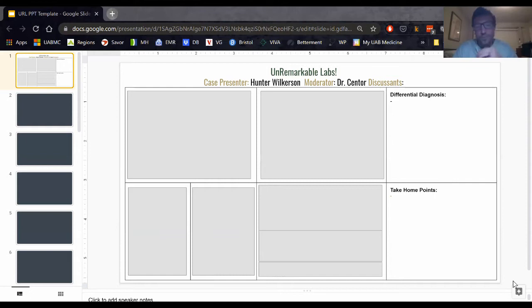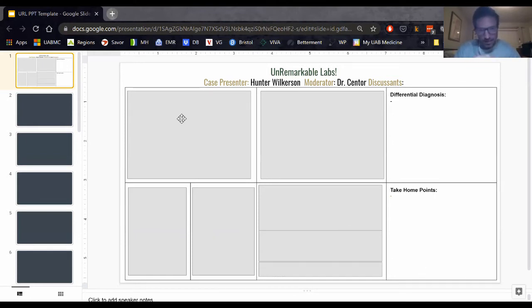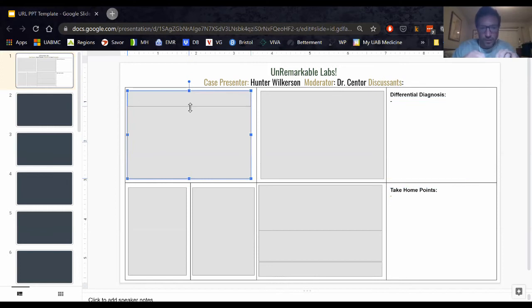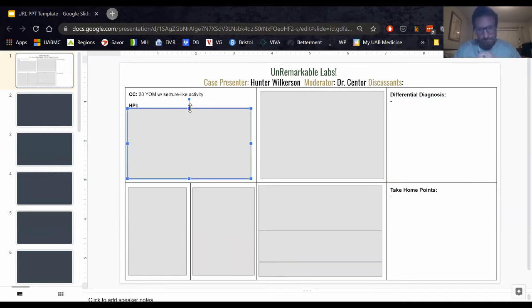20-year-old male who comes into the ER with seizure-like activity. Brief past medical history is spina bifida with neurogenic bladder, bowel, paraplegia, and obstructive hydrocephalus with a VP shunt.